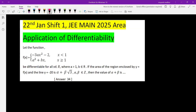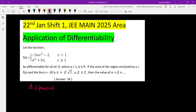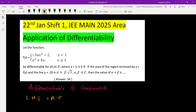Let the function f(x) equal negative 3ax squared minus 2 when x is less than 1, and a squared x plus b when x is greater than 1, and f(x) is differentiable for all x in R. If any function is differentiable at any point, that means it is continuous at that point. So first we'll go for continuity at x equal to 1, where LHL should be equal to RHL.